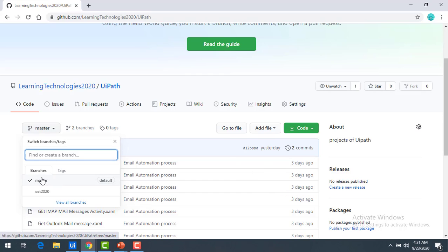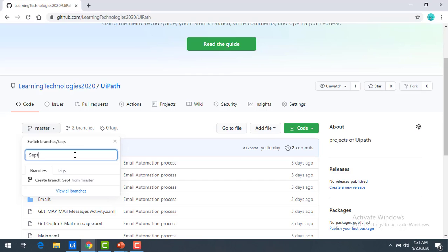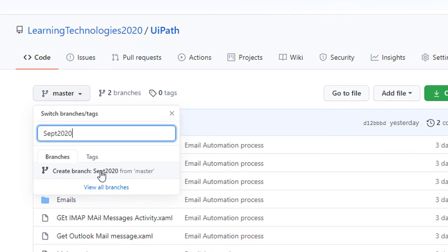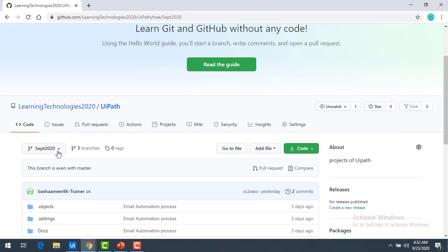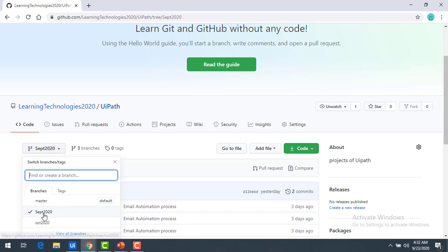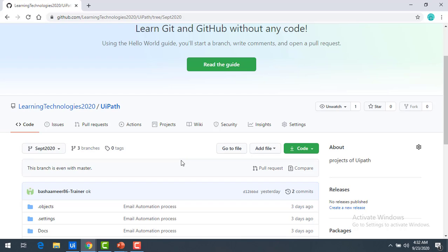Right now we are in the master branch. To create a branch from master, find the 'Find or create a branch' field. I'm going to type 'September 2020'. Since that name doesn't exist, you'll get an option to create that branch. I'll click on 'Create branch'. Now if you drop down, you can see the September branch has been created from the master branch.